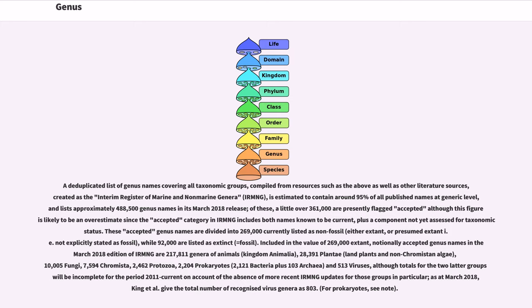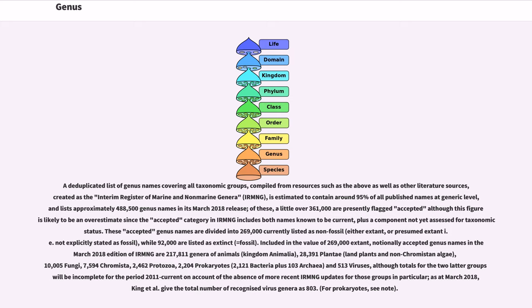A deduplicated list of genus names covering all taxonomic groups, compiled from resources such as the above as well as other literature sources, created as the Interim Register of Marine and Non-Marine Genera, is estimated to contain around 95% of all published names at generic level, and lists approximately 488,500 genus names in its March 2018 release. Of these, a little over 361,000 are presently flagged as accepted, although this figure is likely to be an overestimate since the accepted category in IRMNG includes both names known to be current, plus a component not yet assessed for taxonomic status.